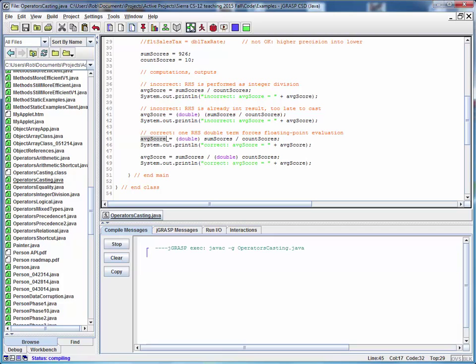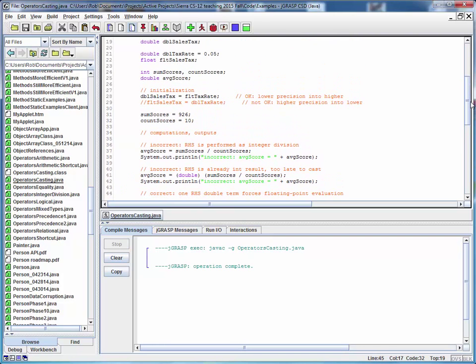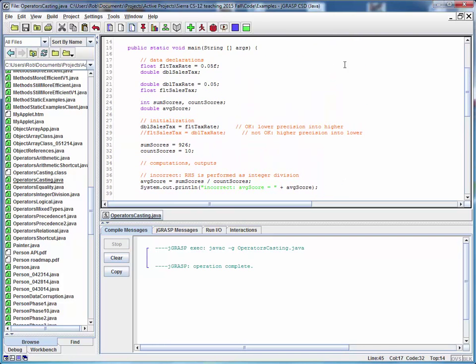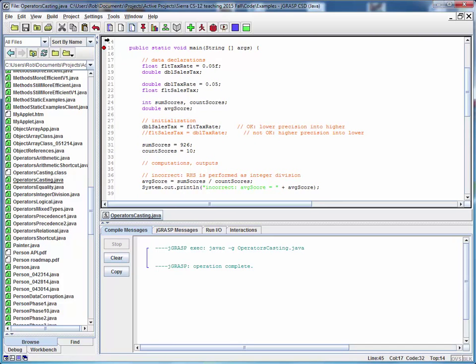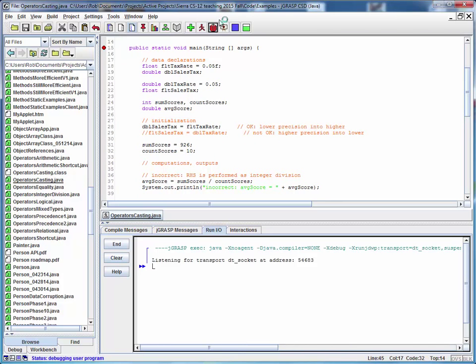So let's compile this code. We'll set a breakpoint on main, and let's step through this.